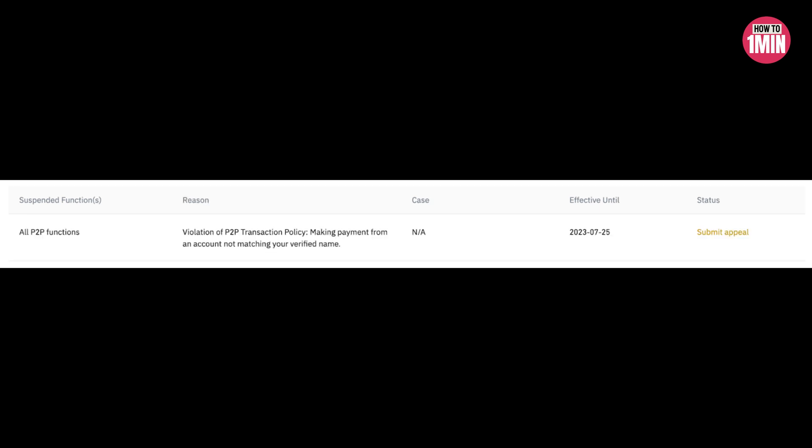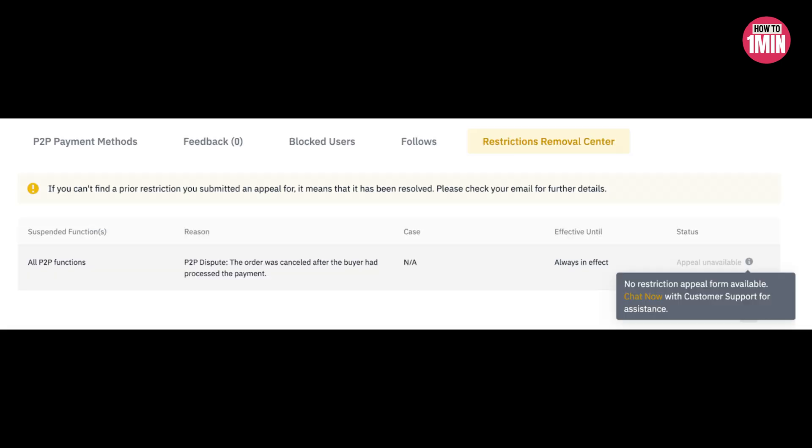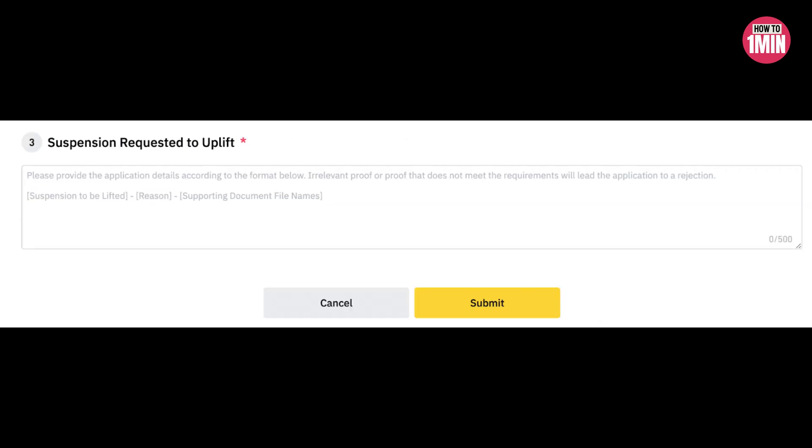Click Submit Appeal next to the suspended function to file an appeal. If your reason isn't supported by the self-service appeal function, Appeal Unavailable status will be displayed. Then you need to fill in all required fields and click Submit.